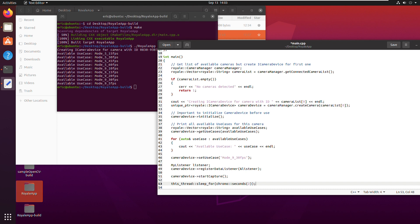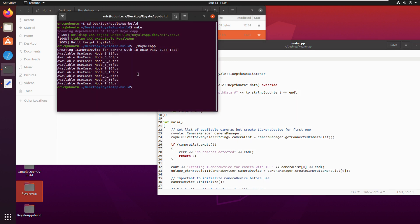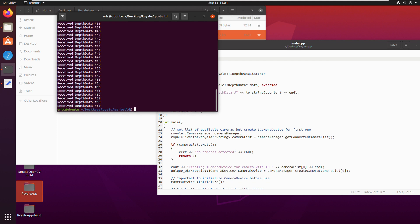The thread sleep is provided by the thread header of the C++ standard library, which I include at the top. Rebuilding with make and running it, the camera device captured for roughly two seconds and 60 point cloud images were received during that time.